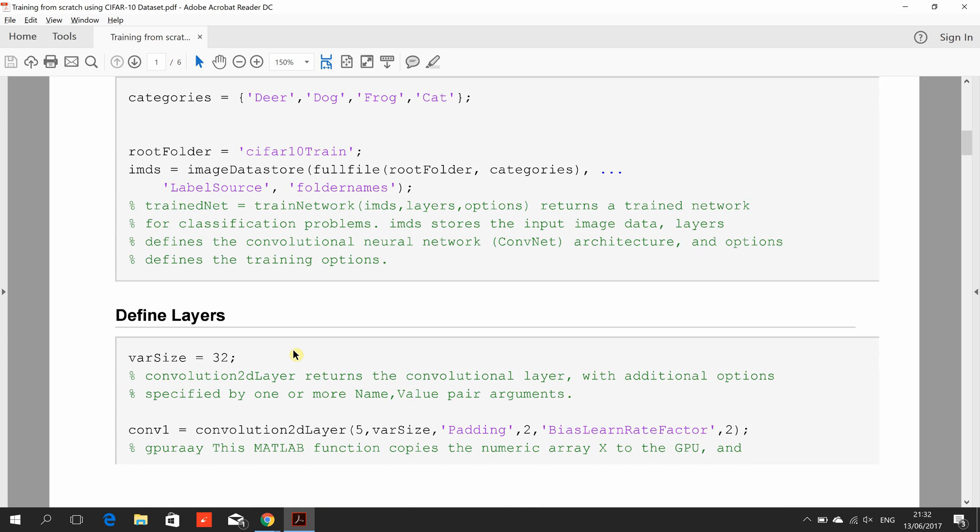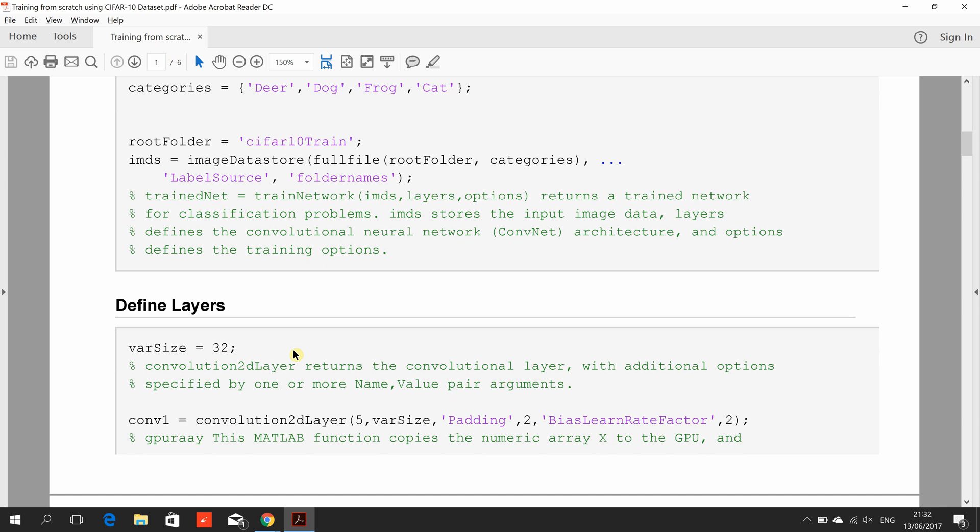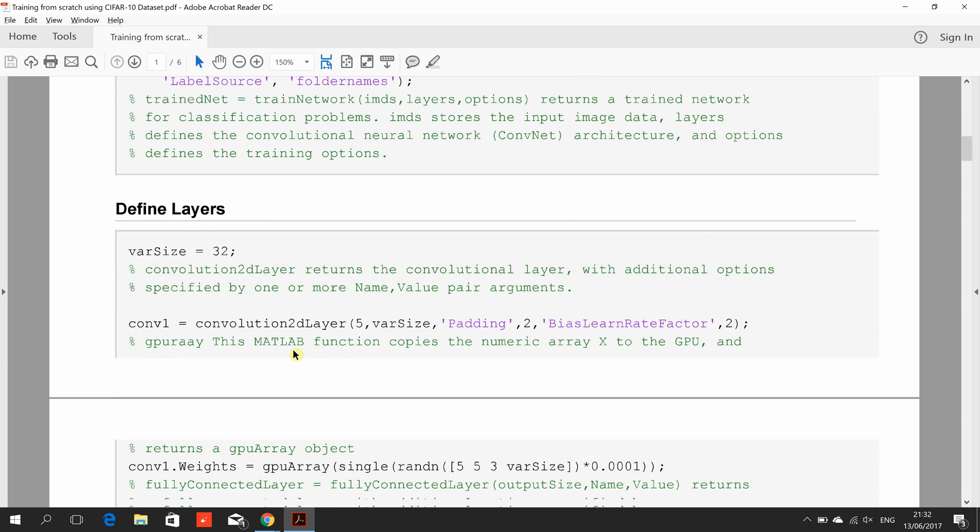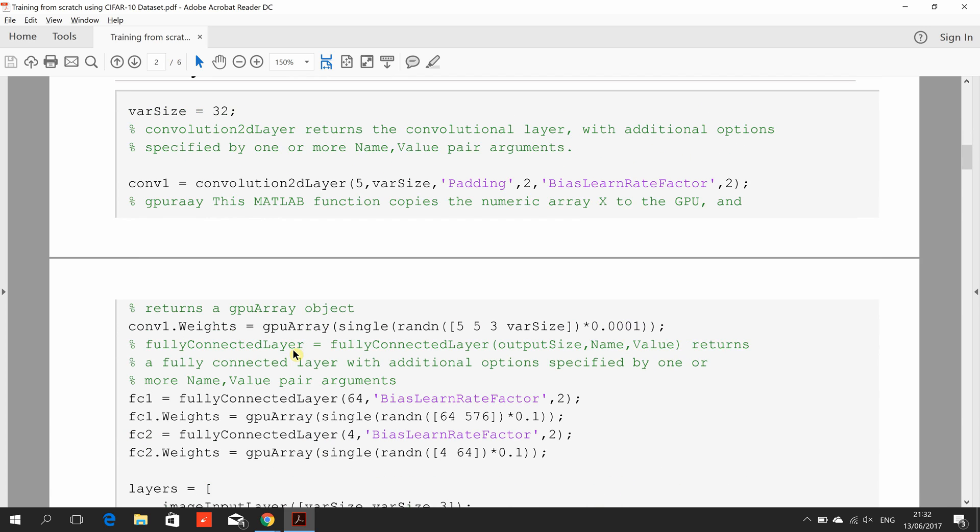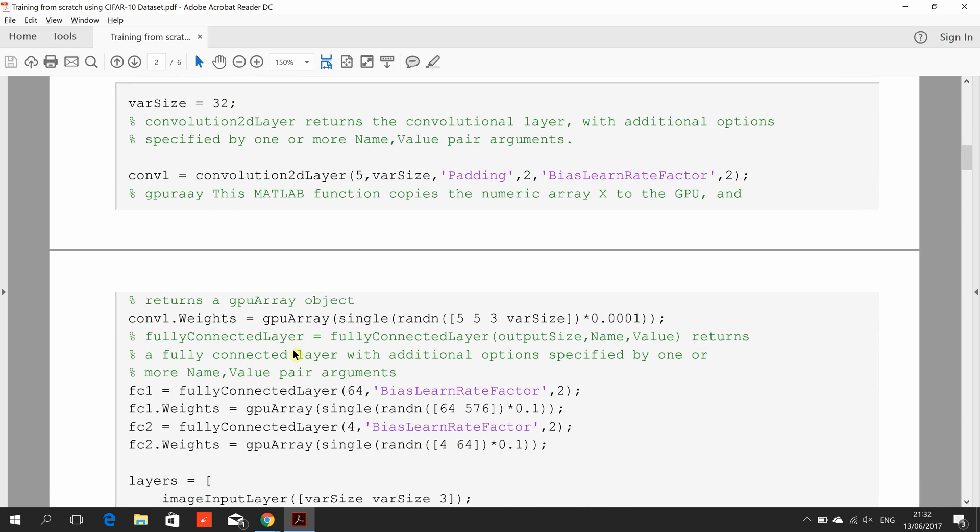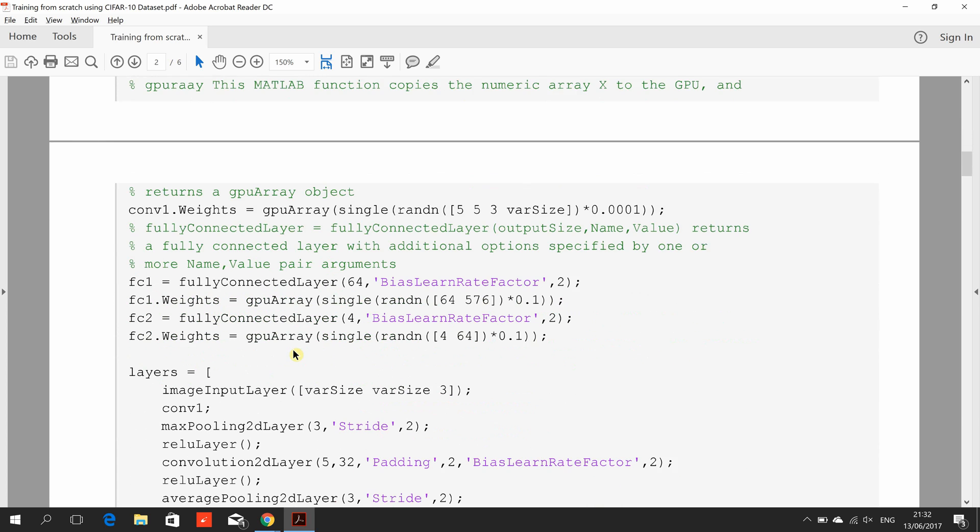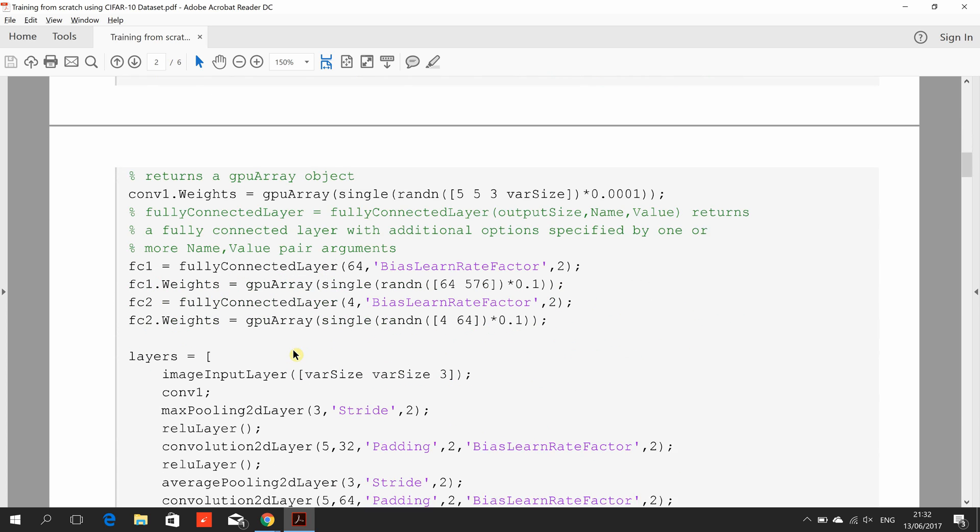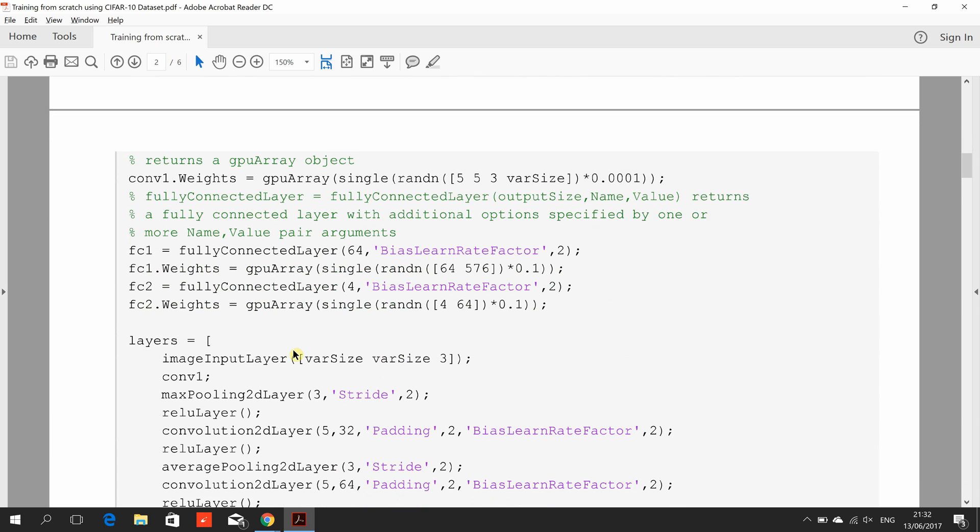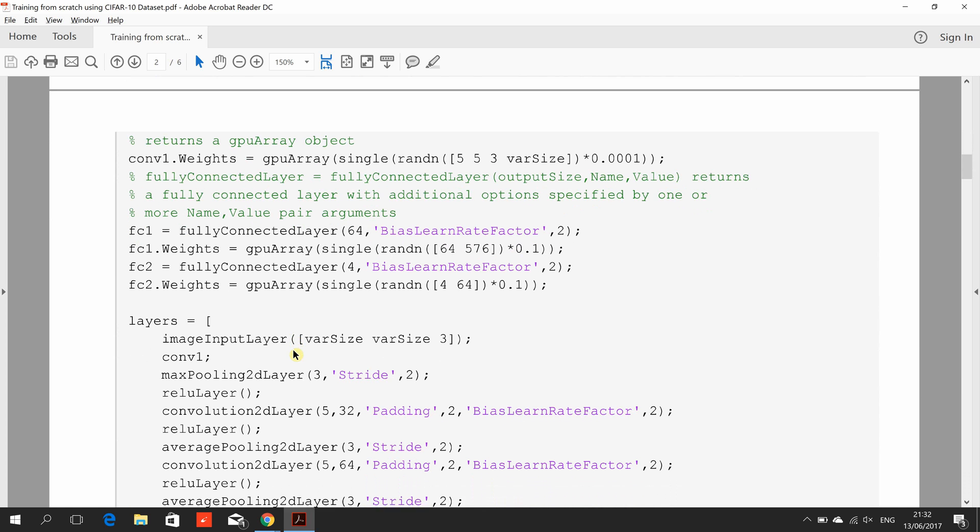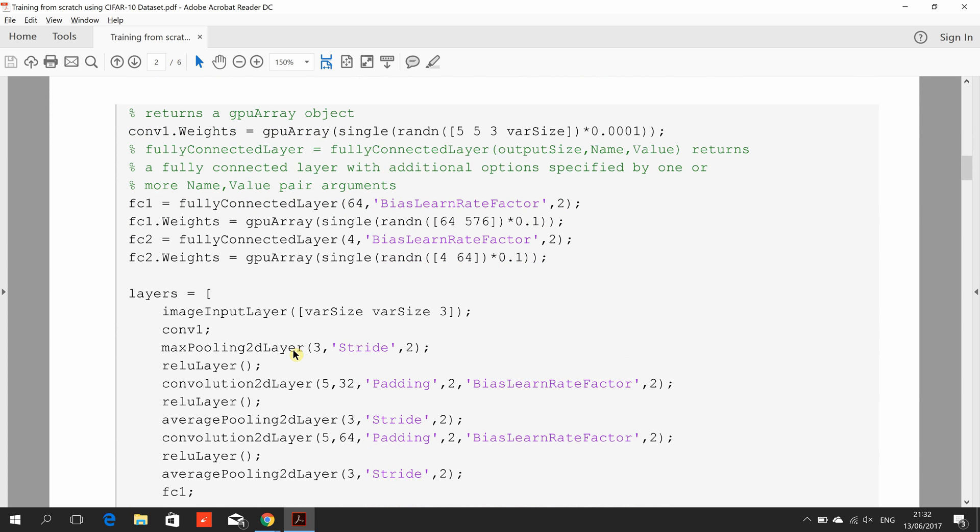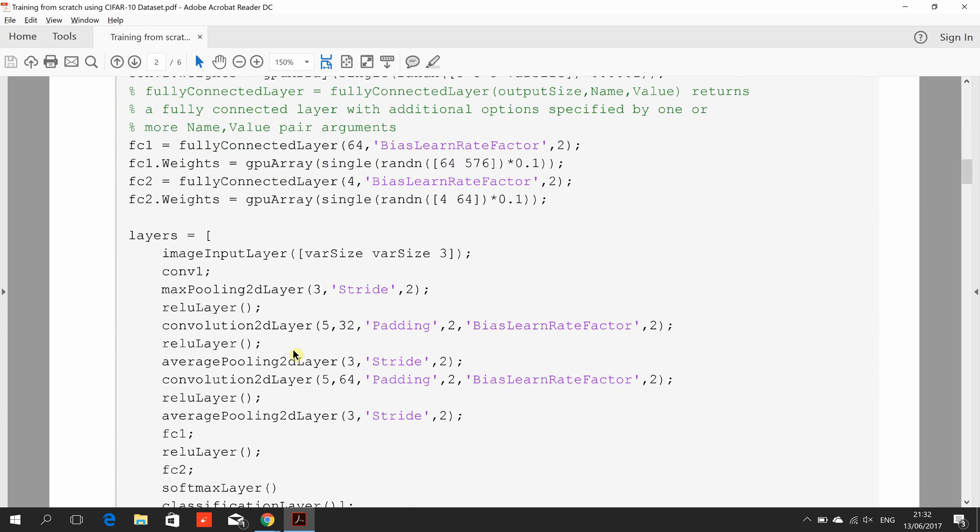We defined the layers here. I just took these straight from the example. You could play around as you begin to get more knowledgeable yourself.